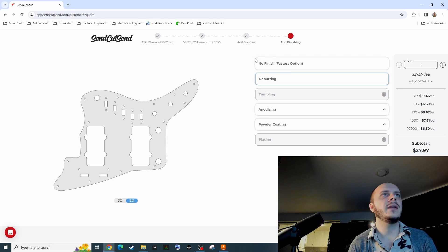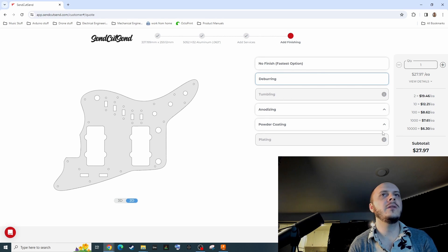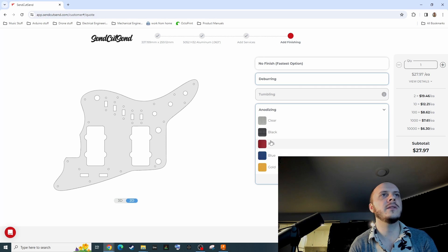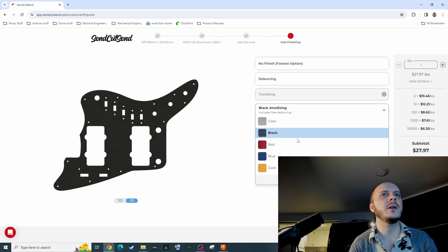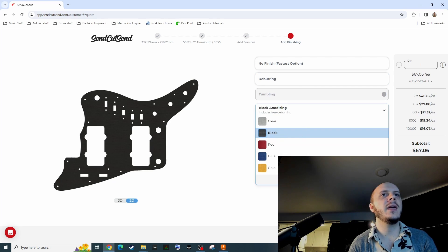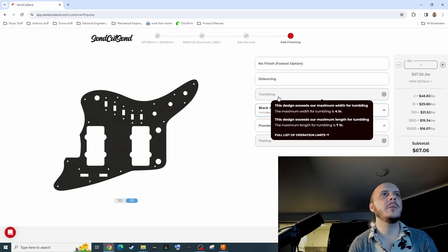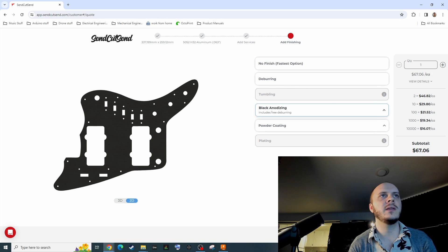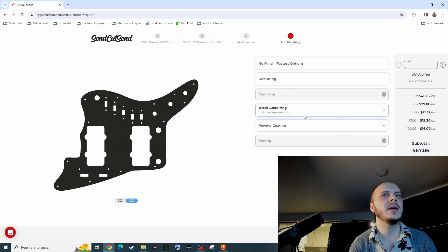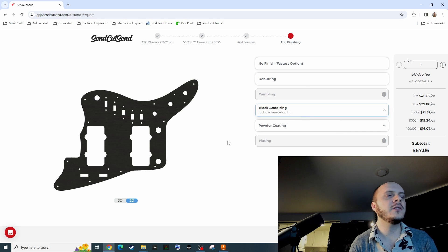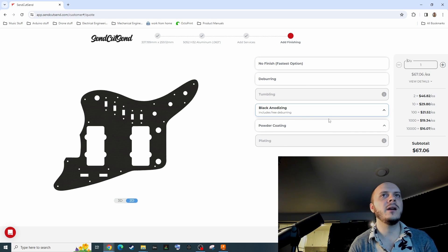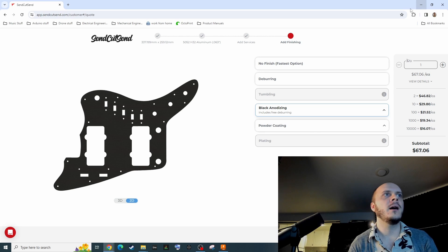Basically you can do no finish, but I think it would tarnish kind of fast. So I went with anodizing and you can select from these colors. I went with black and that includes a complimentary deburring. I don't think tumbling or powder coating is anything that would be compatible with anodizing. At this point, you're literally good to go. You just click add to cart and go for it.